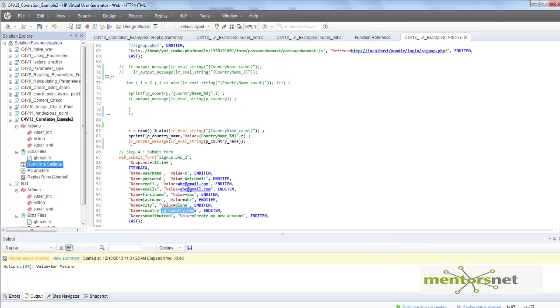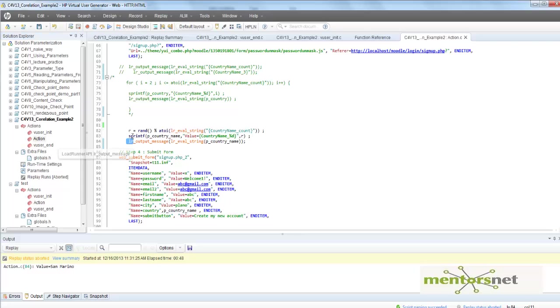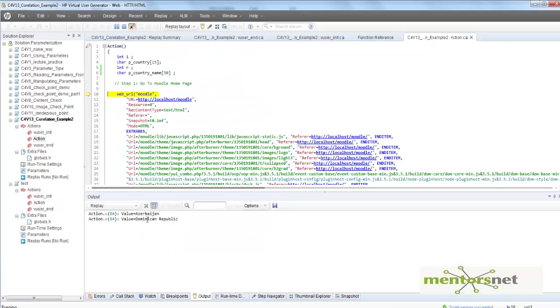I'm going to print the output message for the value p_country_name. So whatever p_country_name is presenting here, those things will go here as web_submit_form. Let's run this thing.